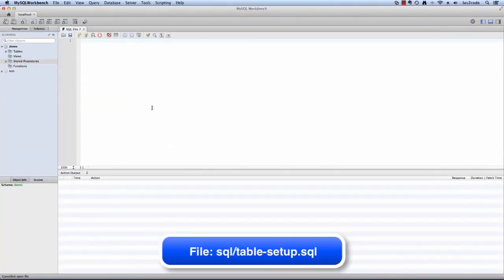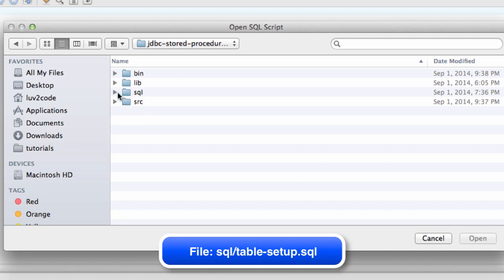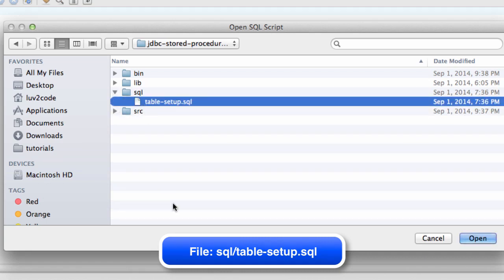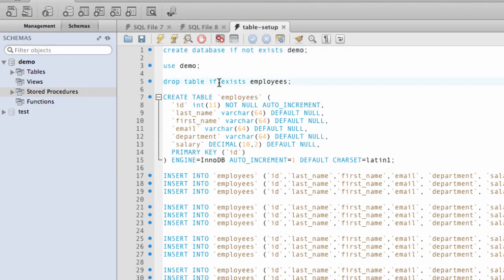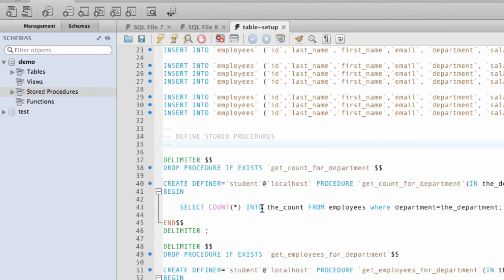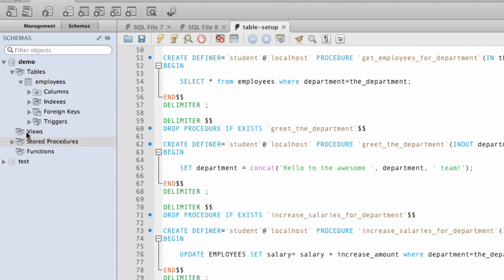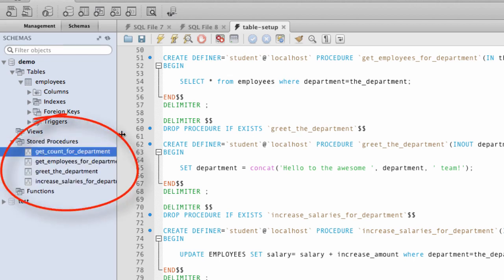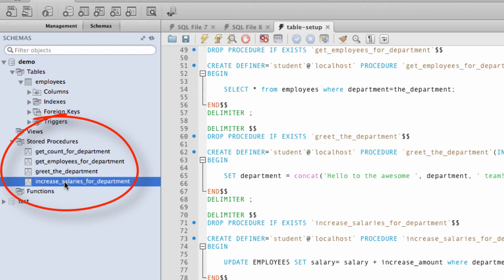Let's go ahead and switch over to the MySQL Workbench. I'm going to open up that SQL file and run it. This is our JDBC stored procedures directory. I have a subdirectory called SQL and it has this file, table_setup.sql. I'll open this file. What this file does is it creates a table and then inserts a lot of sample data. It also goes through and creates all of the stored procedures that we need for this tutorial. I'll select Execute and this will run. Now I should have a new table called employees and this database has a collection of stored procedures for this tutorial series: get_count_employees, greet, and increase_salaries. We'll go through all these stored procedures during the actual tutorial itself.